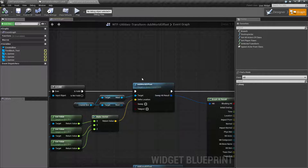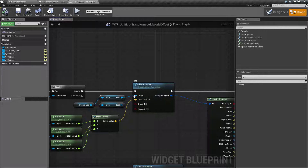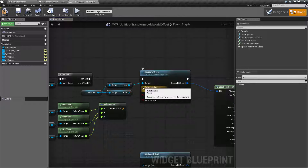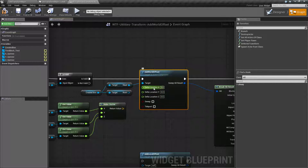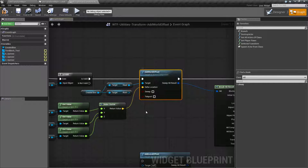These other versions do things based on relativity to the local coordinate system or the relative coordinate system. Basically, if you wish to add an offset or change the location based on what it currently is for an individual scene component and you want it to be a fixed direction in the world, this is what you use the Add World Offset node for. We take a target of a scene component and then we take in a delta location — as in how much do we want to change the location. It is a vector, so we can split it or recombine it depending on if we want the vector values or the float values, and we can sweep or teleport.